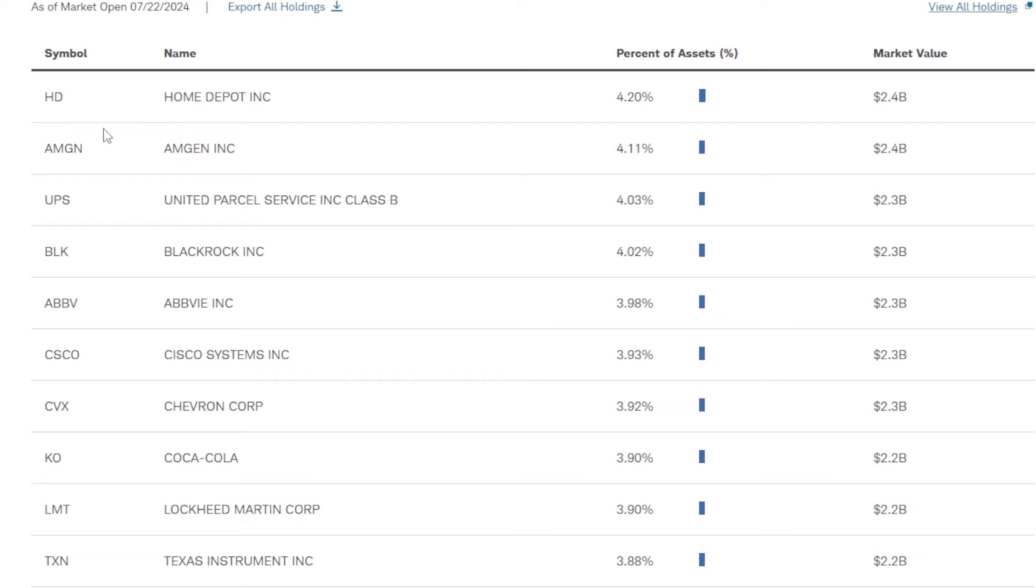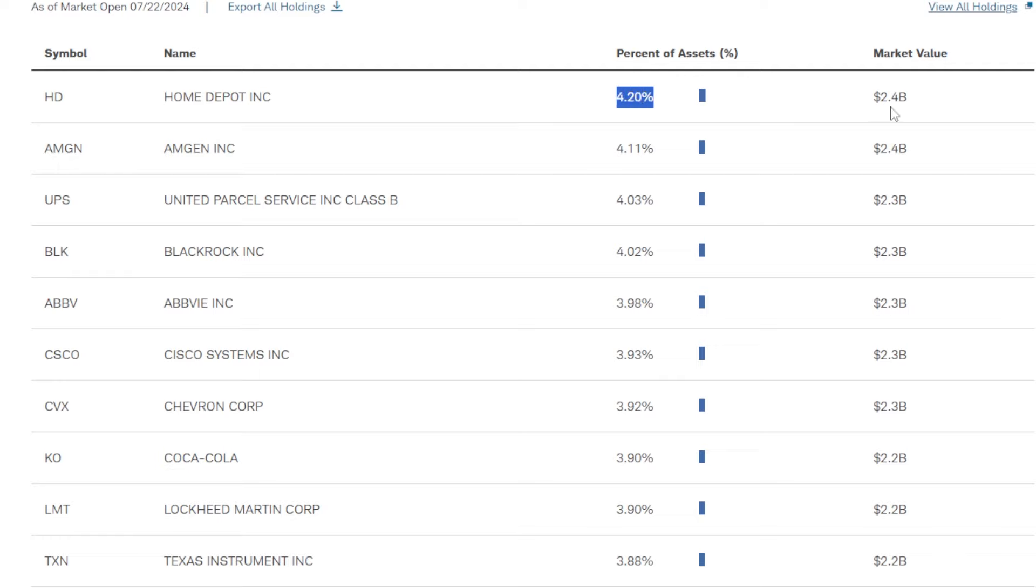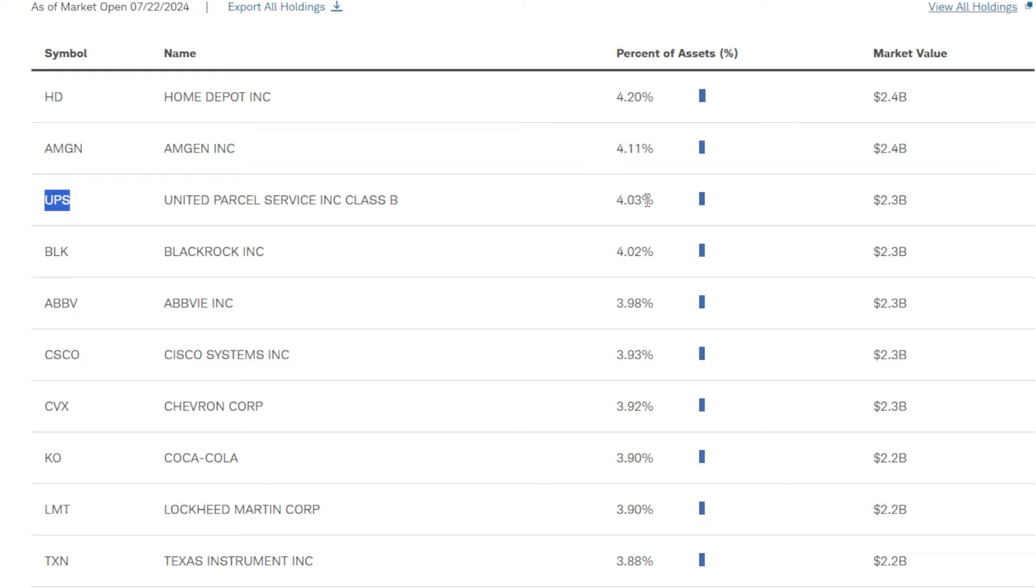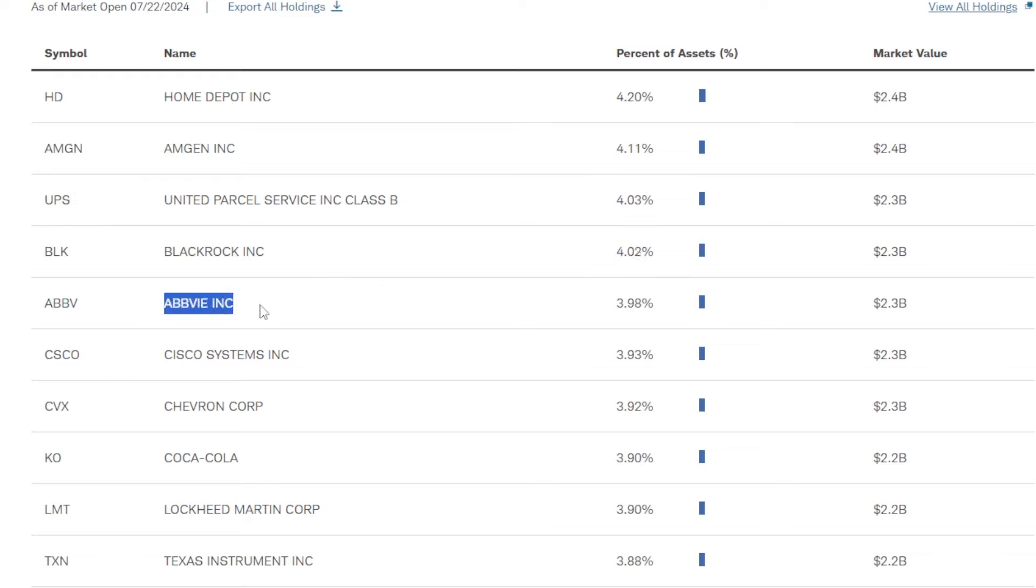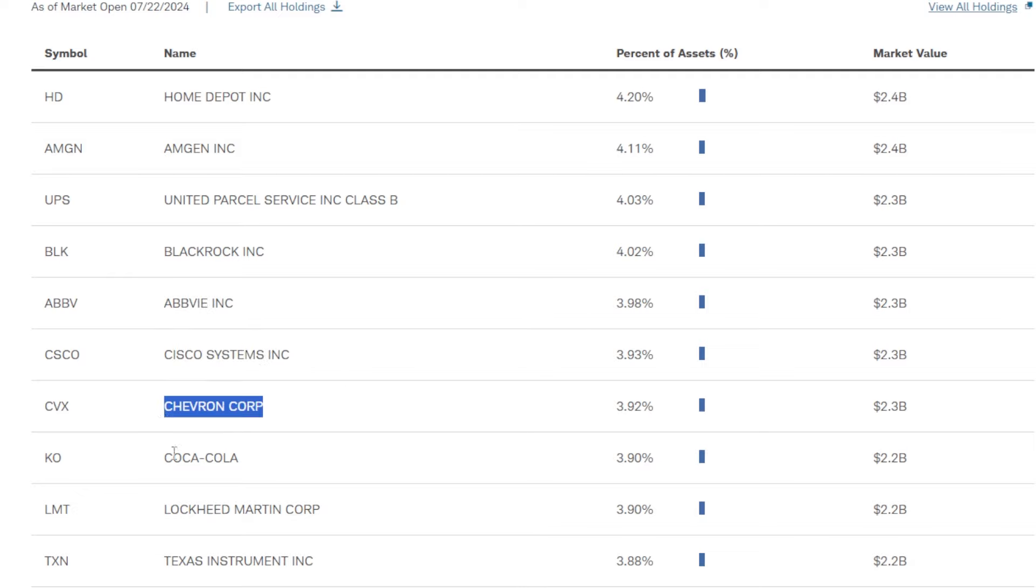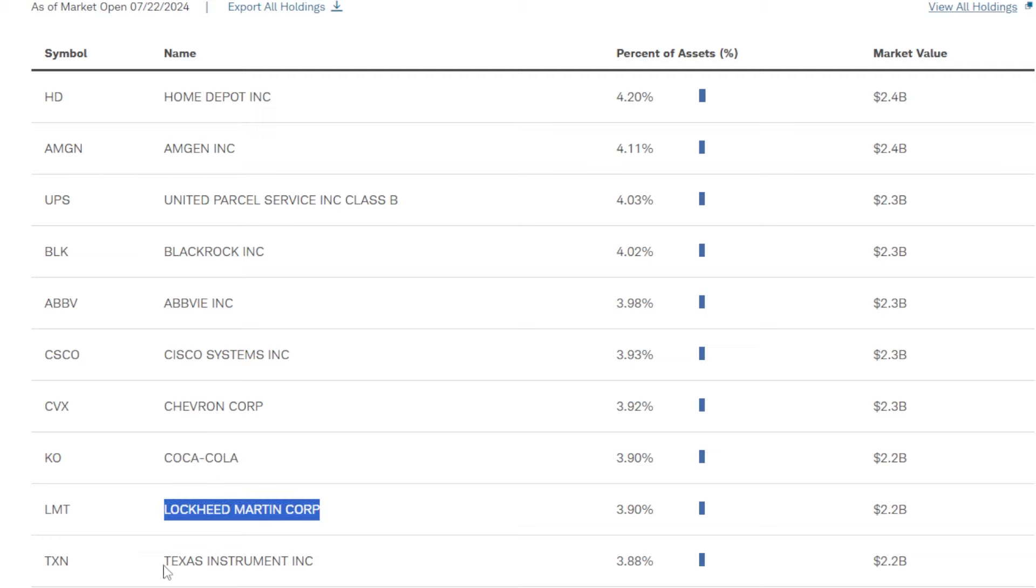The top 10 holdings in SEHD as of right now are Home Depot at 4.2% of the entire fund or around 2.4 billion, Amgen at 4.11%, UPS at 4.03%, BlackRock around 4%, AbbVie around 4%, and just under 4% we have Cisco, Chevron, Coca-Cola, Lockheed Martin, and lastly Texas Instruments.